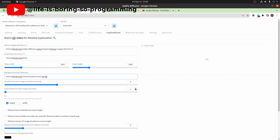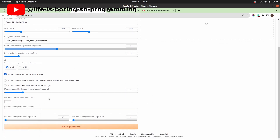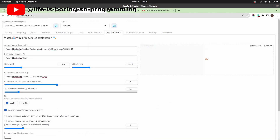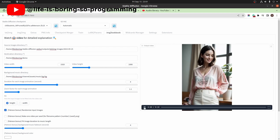Add some zoom effect to the lookbook. We can randomize the image sort. This is the music fade out setting. The background color is set as white. We can now generate the lookbook video. It's finished — let's play it.